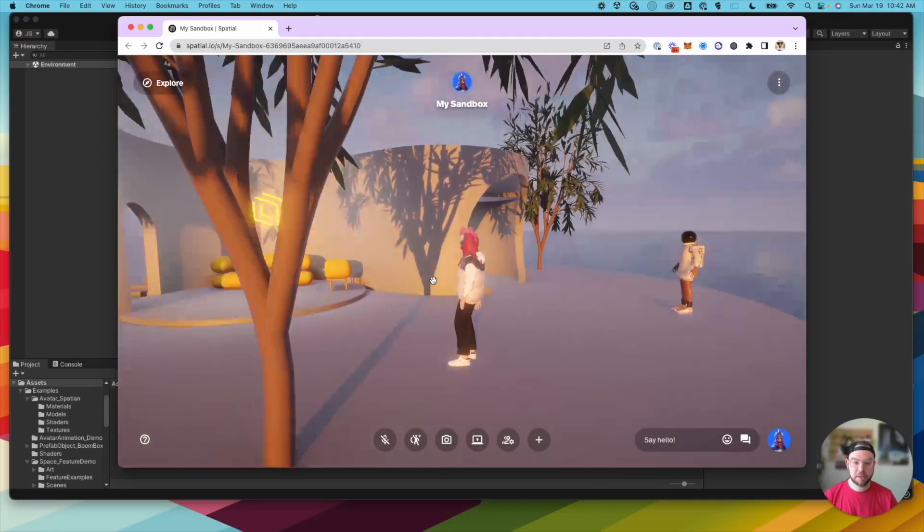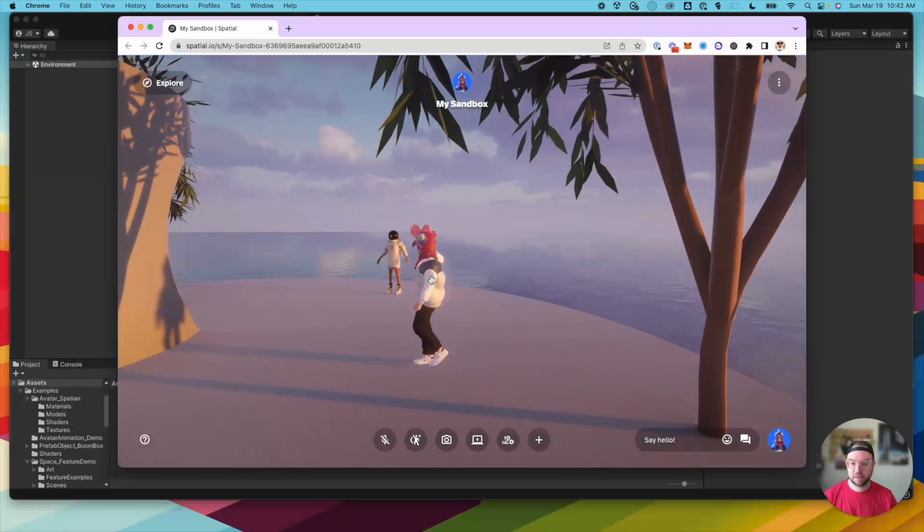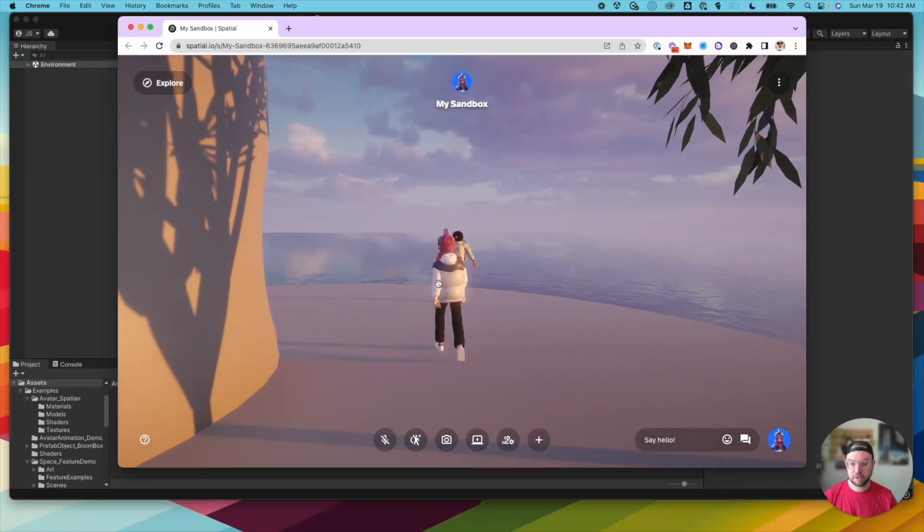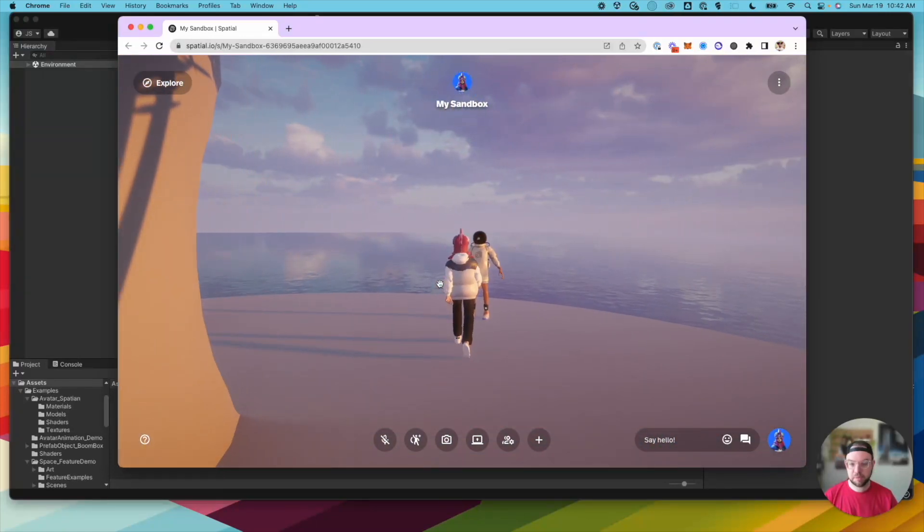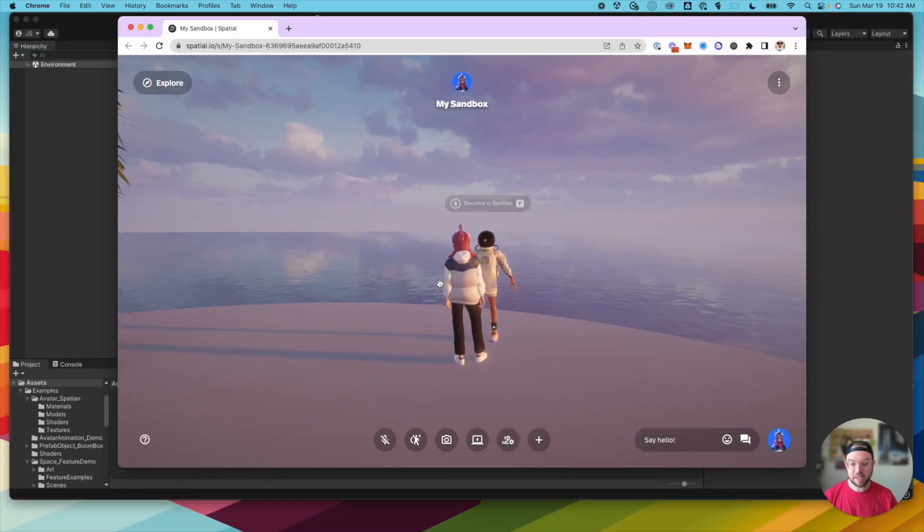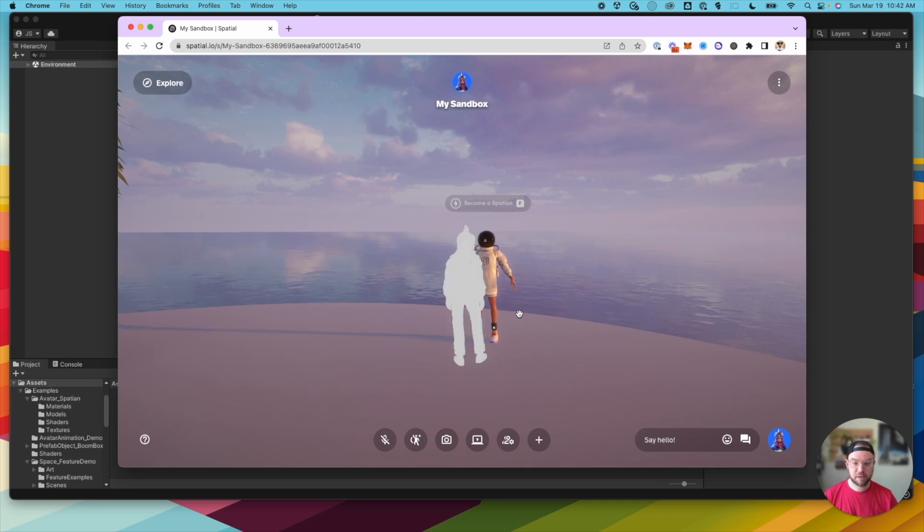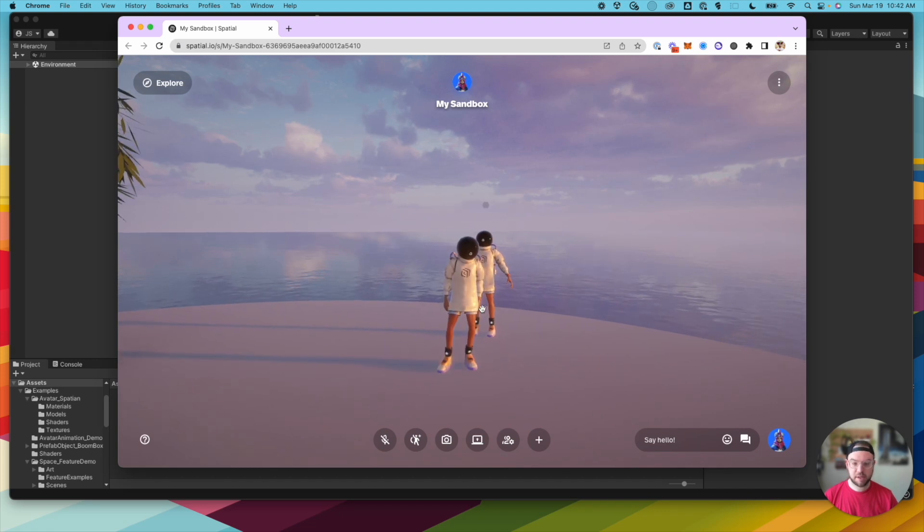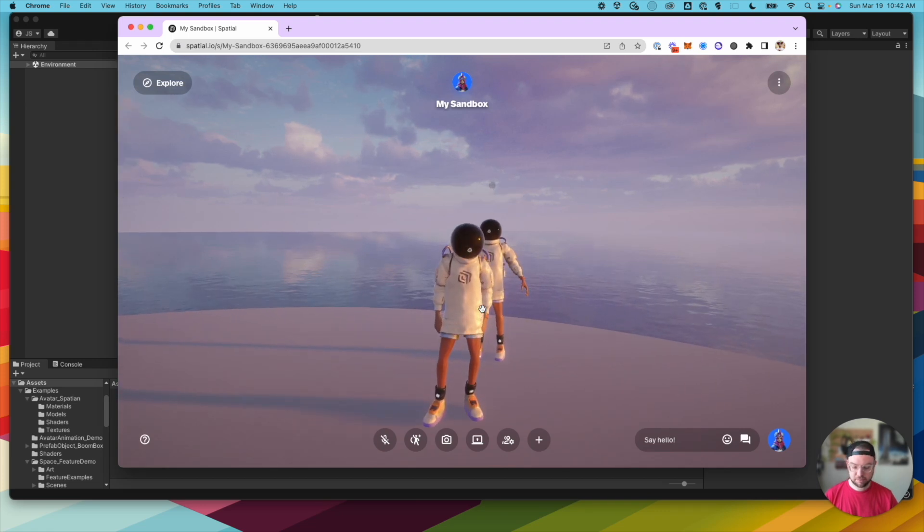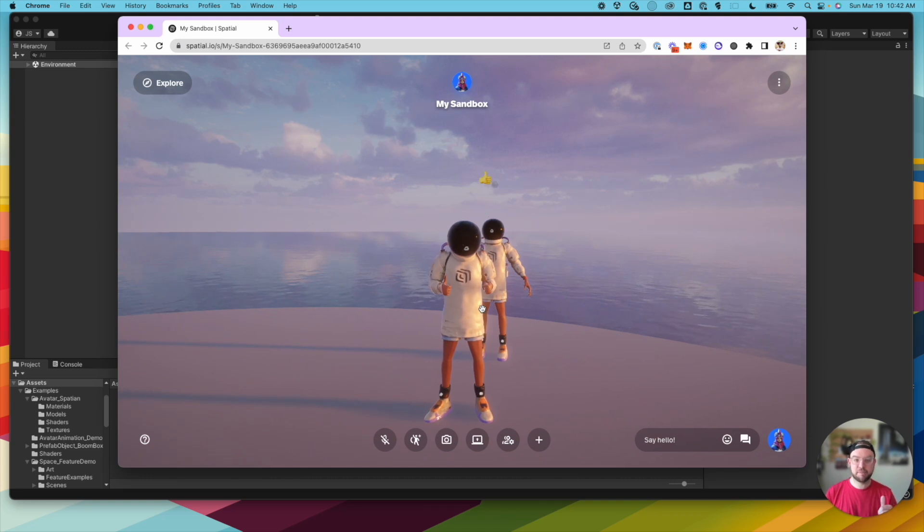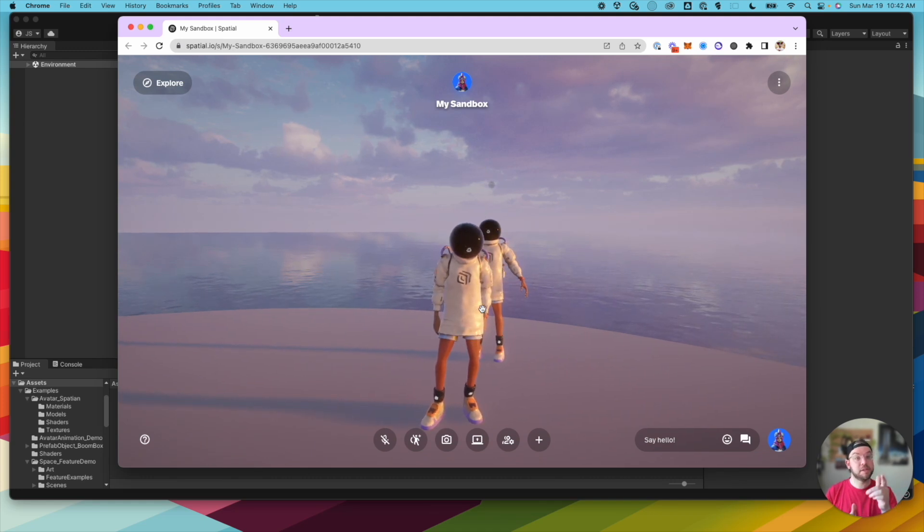All right, now we're here in our sandbox and there's our Spatian. So let's walk up to them. The interactable text appears. I click F and now I have Spatian too. That's all there is to it. Hope you found this helpful and we'll see you in the next video.